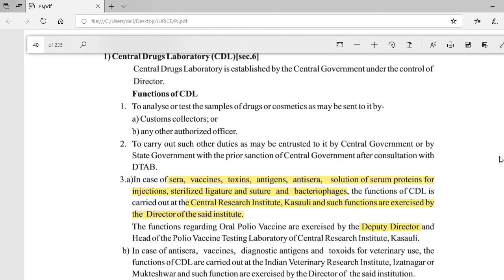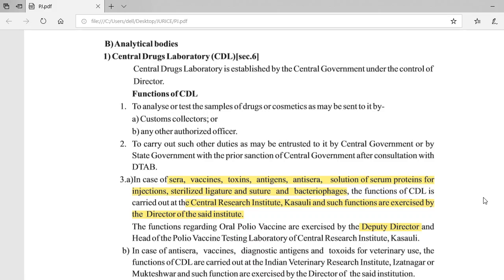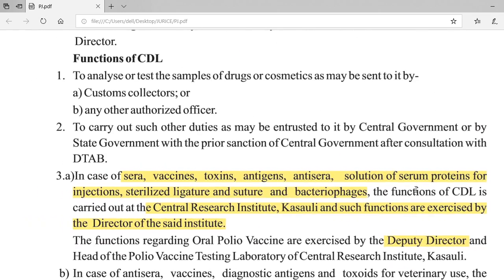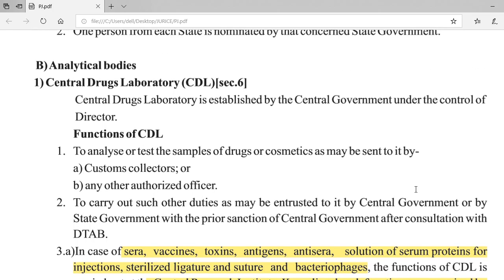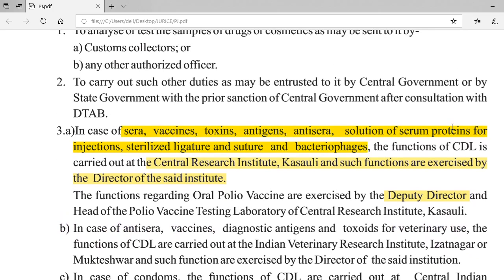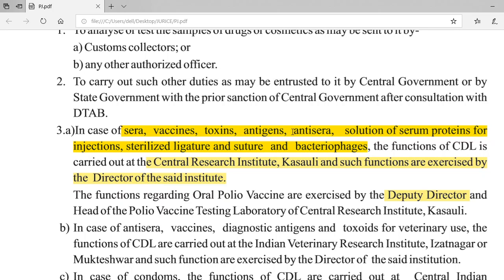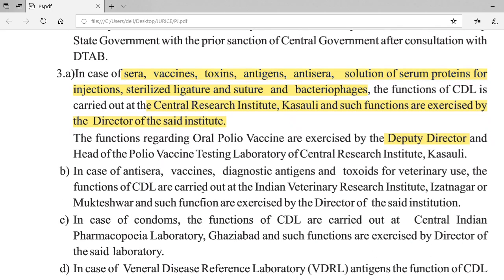You can pause the video and note these details. To summarize: for sera, vaccines, toxins, antigens, anti-sera, solution of serum proteins for injections, sterilized ligature and suture, and bacteriophage — analysis is at Central Research Institute, Kasauli. For oral polio vaccine, it is exercised by the Deputy Director, but the location is the same. The next category is anti-sera, vaccines, diagnostic antigens, and toxoids for veterinary use.